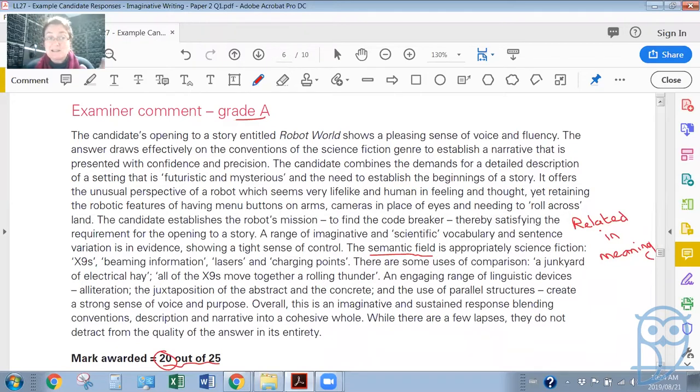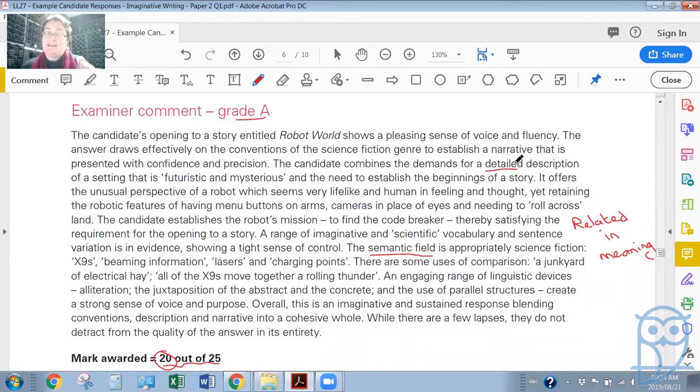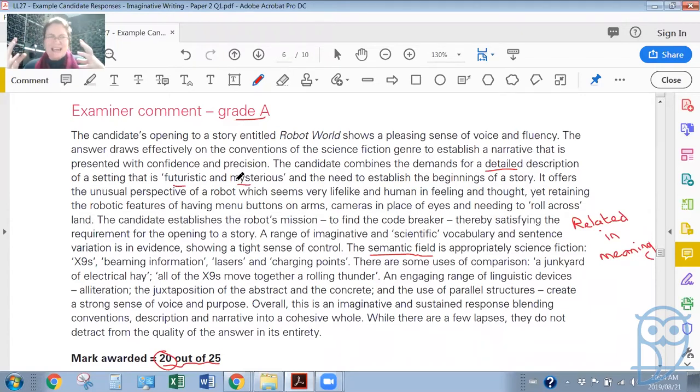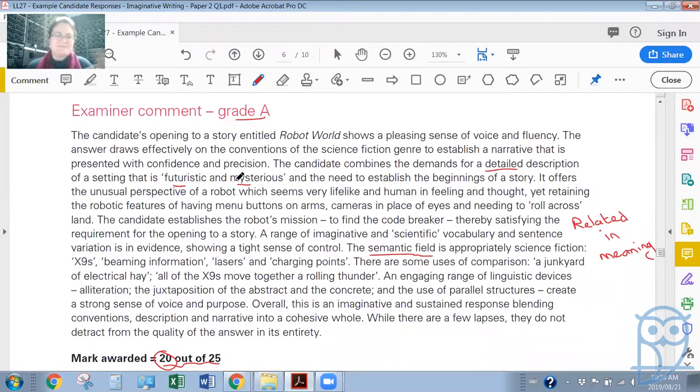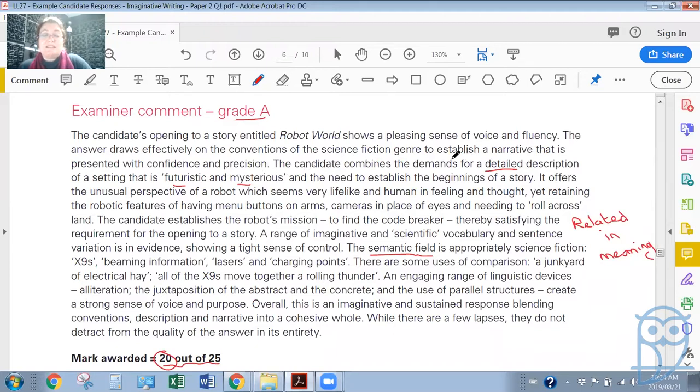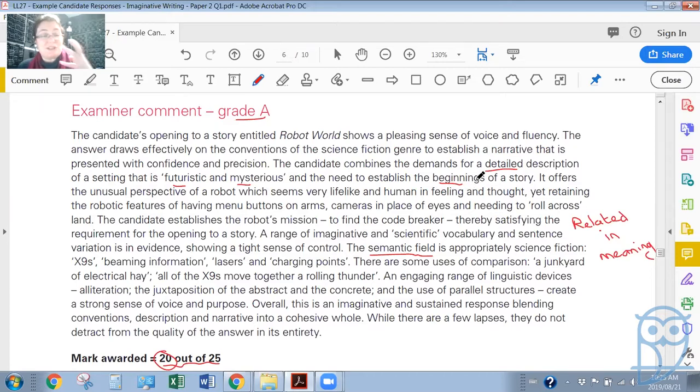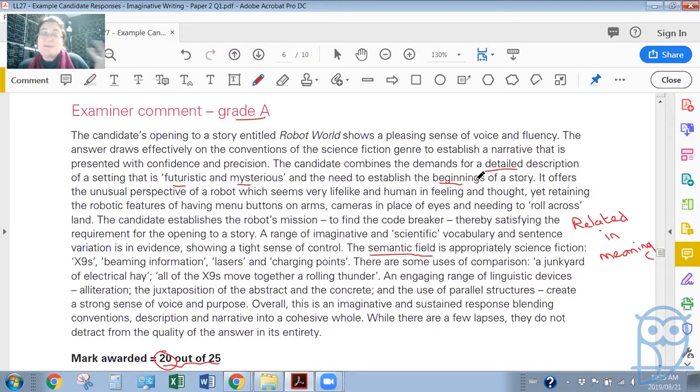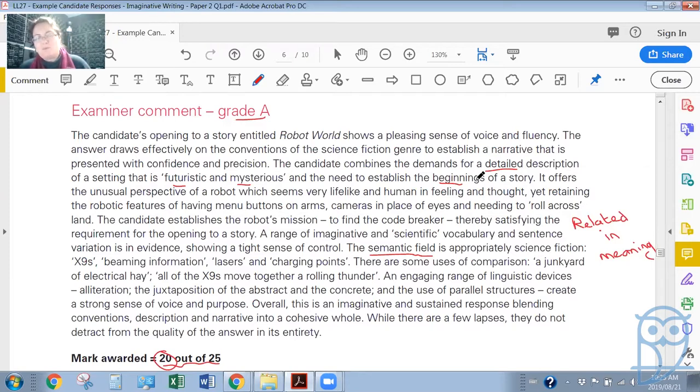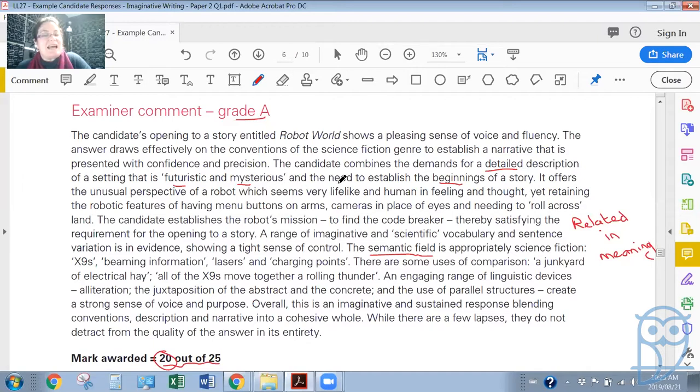The answer draws effectively on the conventions of the science fiction genre to establish a narrative, a storyline that is presented with confidence and precision. It is quite confident writing. The candidate combines the demands for a detailed description of a setting that is futuristic and mysterious—remember the question said it wanted a detailed description, the writer definitely goes into detail—and the need to establish the beginnings of a story. And that's perhaps why you could argue it's so muddled, because sometimes if you're just given the impressions of a protagonist or a character from the start, and at this point they're some sort of robot, perhaps there would be muddled thoughts.